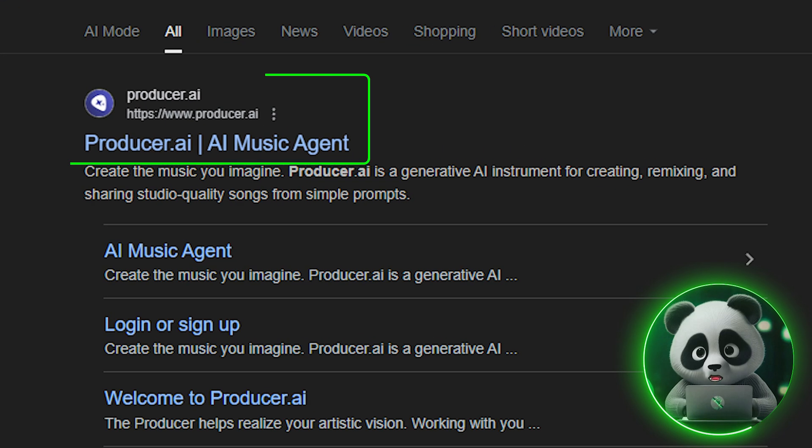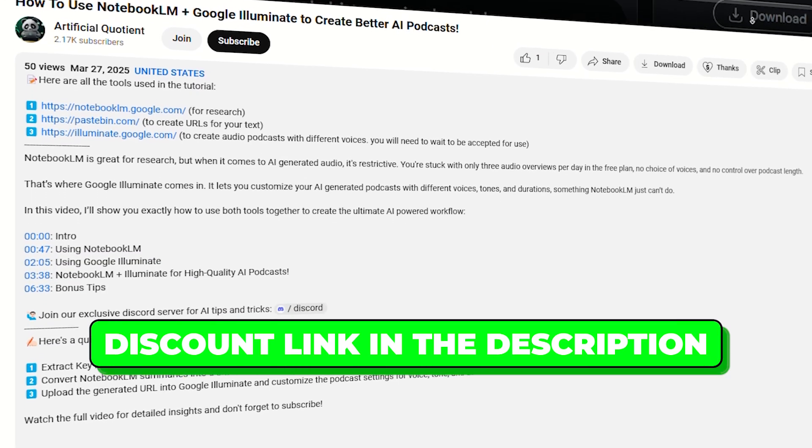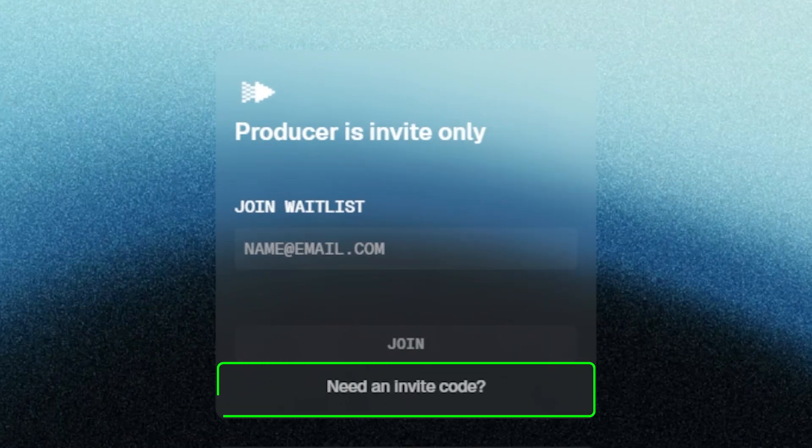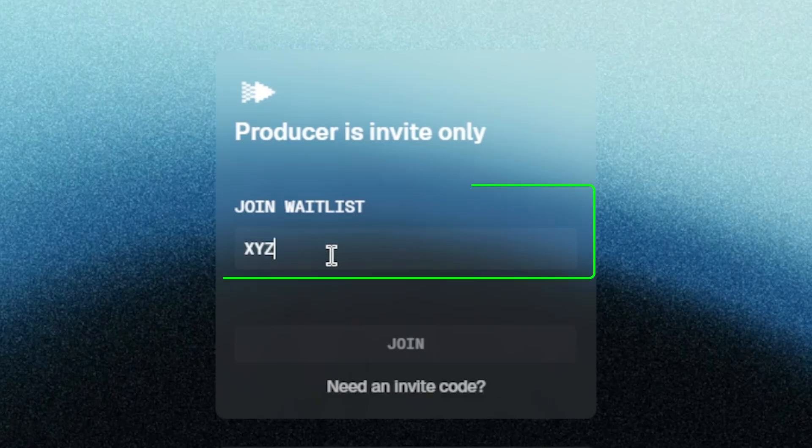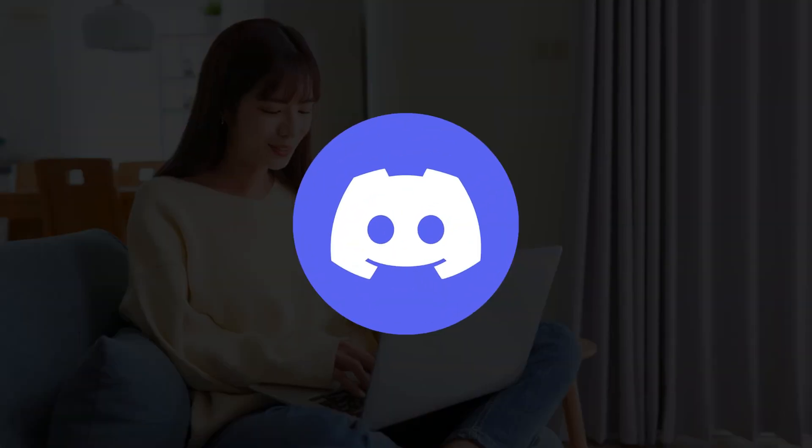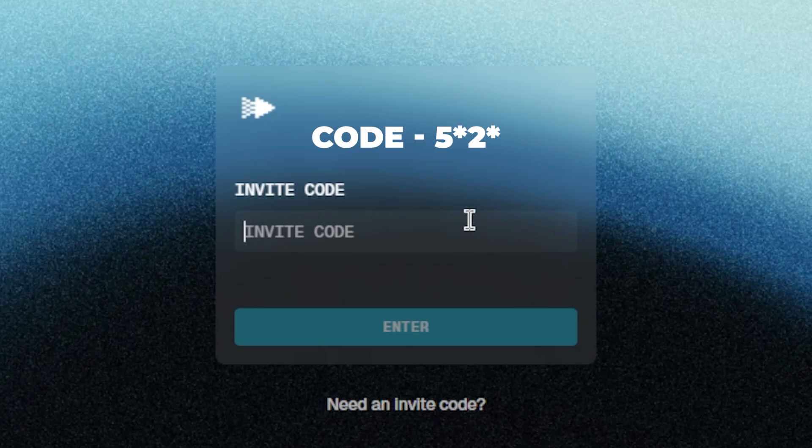First, head to Producer.ai from the discount link in the description. At the moment, you'll need an invite code to get in, which you can grab by joining their waitlist or checking their Discord for public drops.